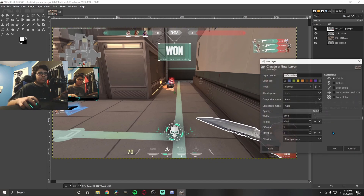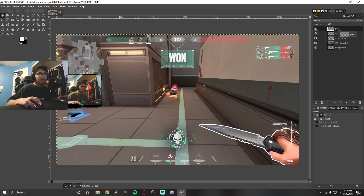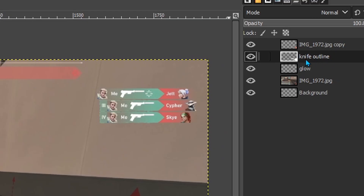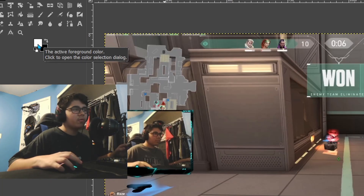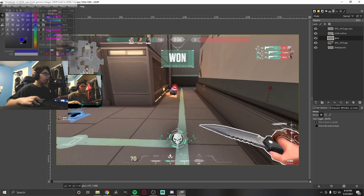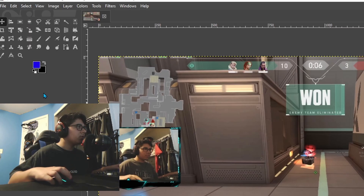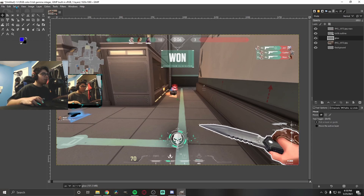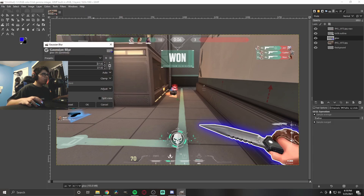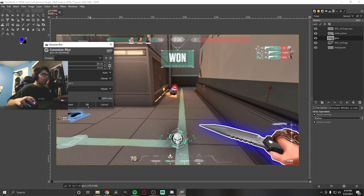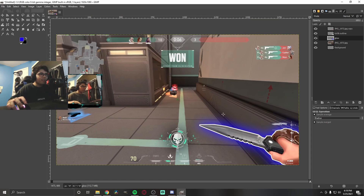Now we're going to add a glow effect. Create a new layer below, make sure it's set to transparency, and bring it below the knife outline layer. Select your desired glow color — I'm going to try blue. Right-click the knife outline layer and do Alpha to Selection, then go to Select > Grow by five. Do Edit > Fill with Foreground Color, then Select > None. Go to Filters > Blur > Gaussian Blur and adjust the amount — I'll set it to 34. Now it looks like a nice blur glow around the weapon.